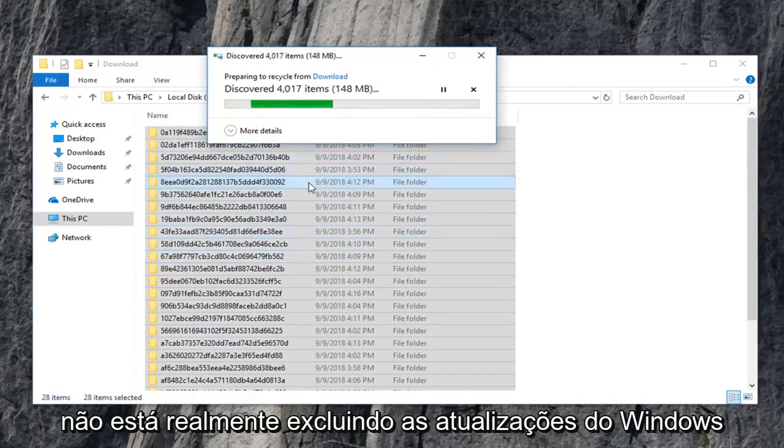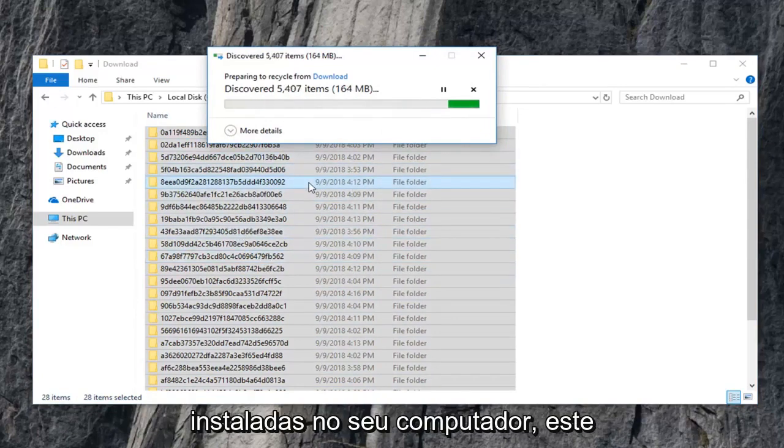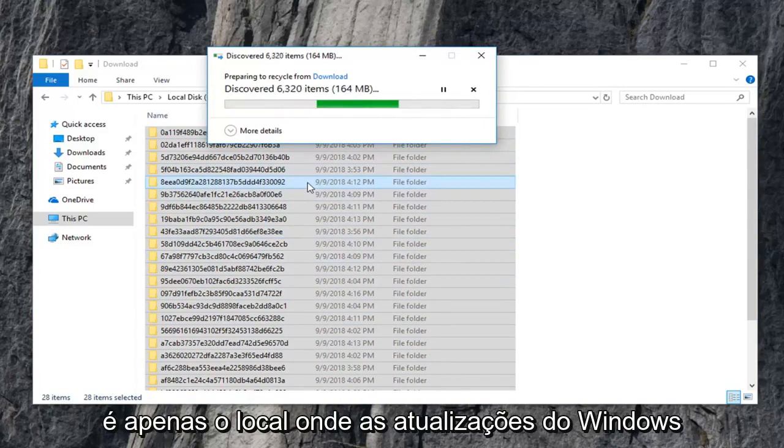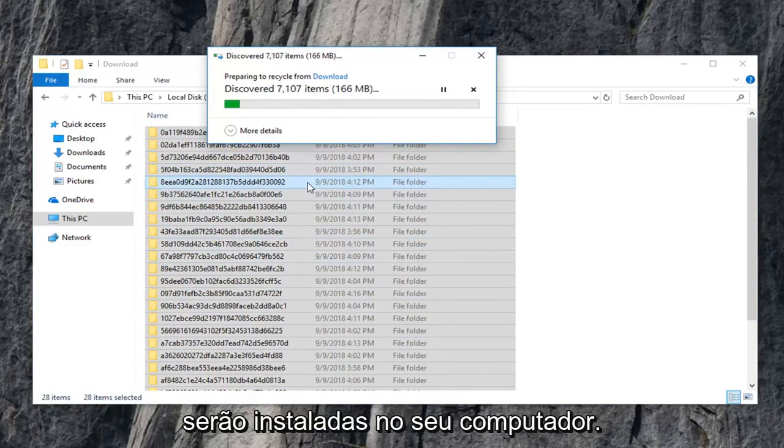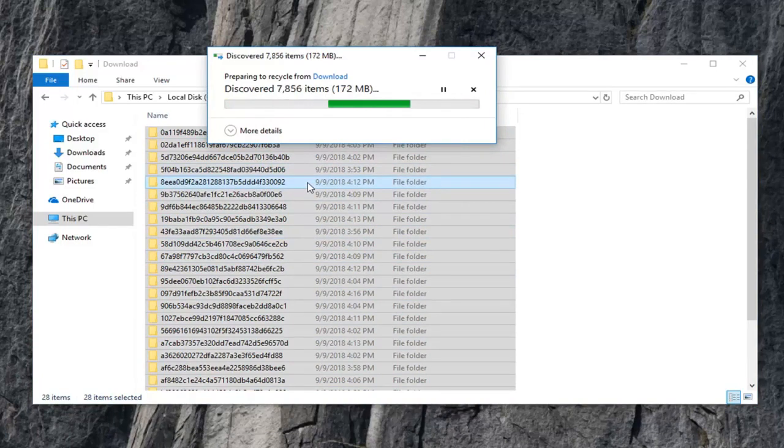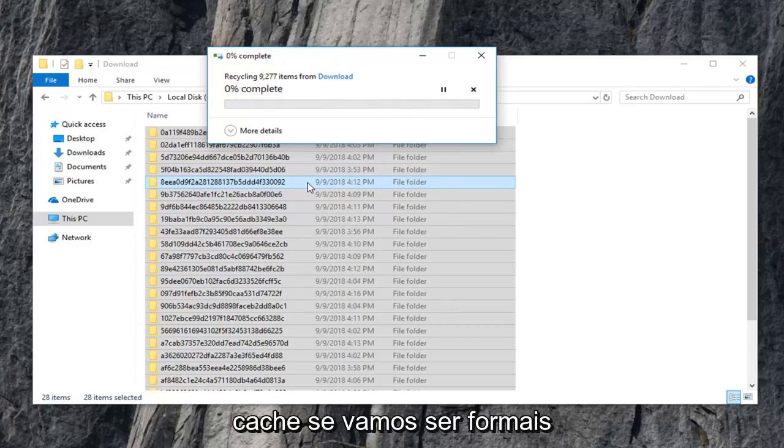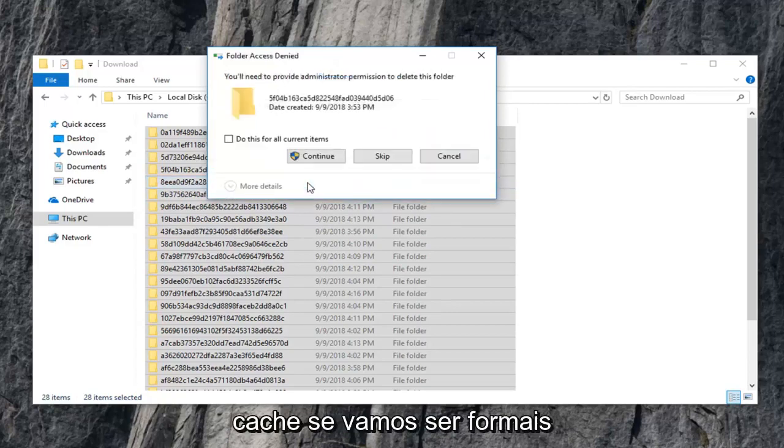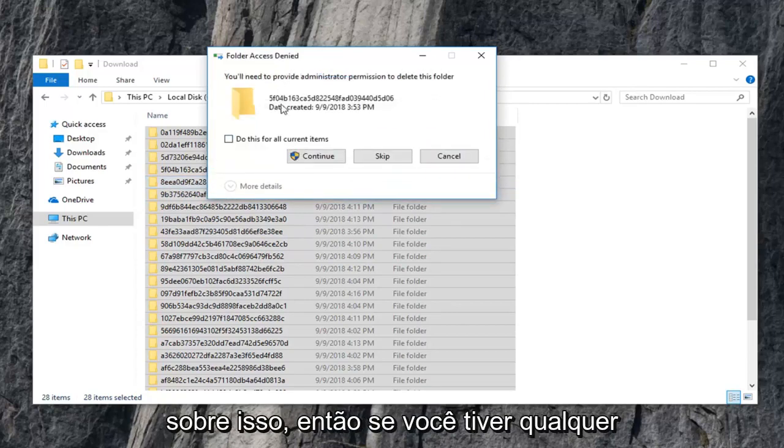This isn't actually deleting Windows updates that are installed on your computer. This is merely where Windows updates go to become installed on your computer, if that makes sense. We're clearing the Windows update cache if we're going to be formal about it.